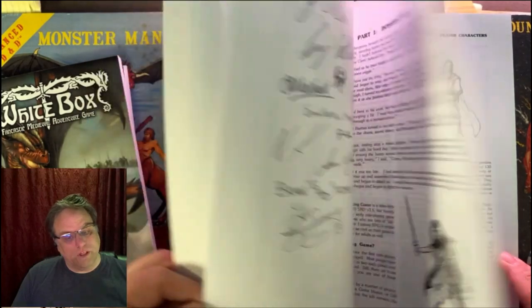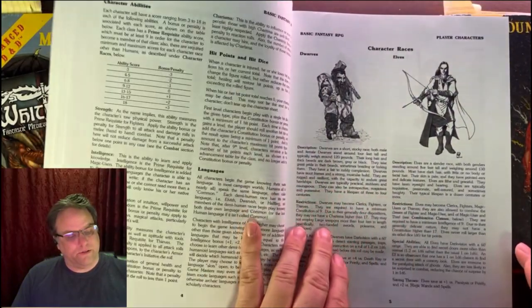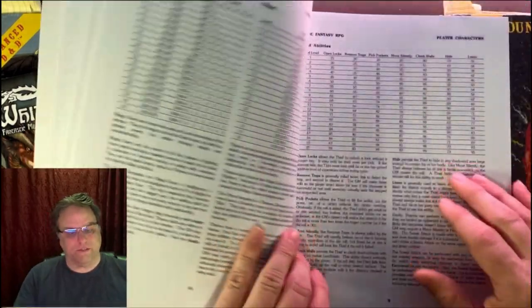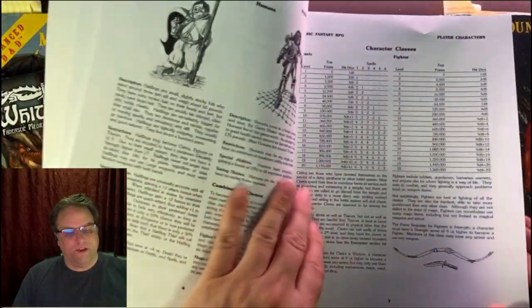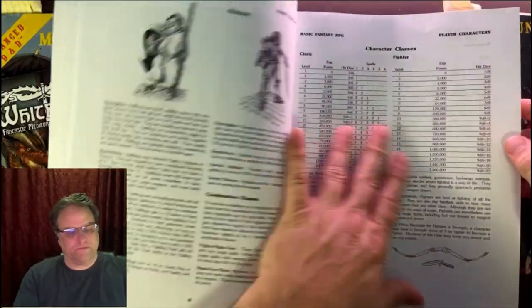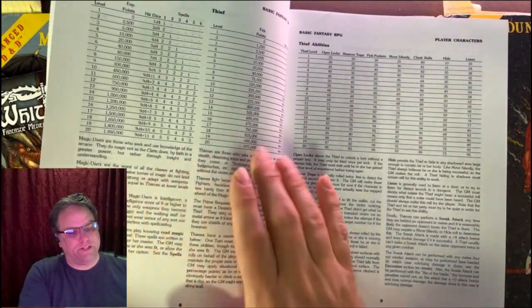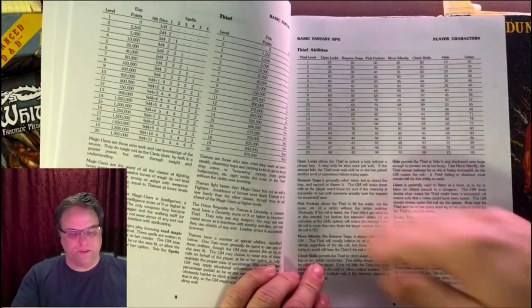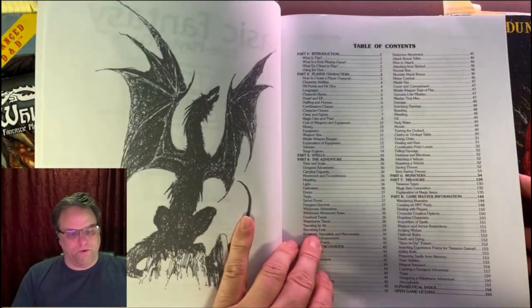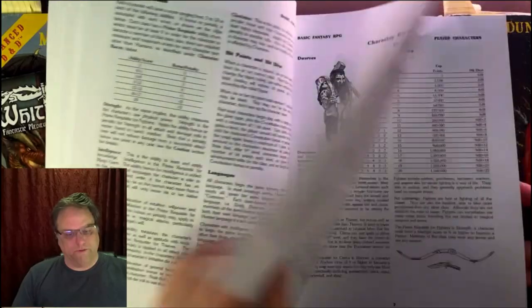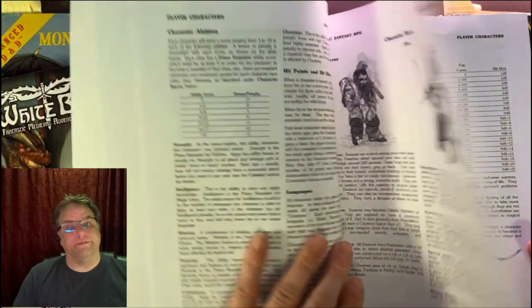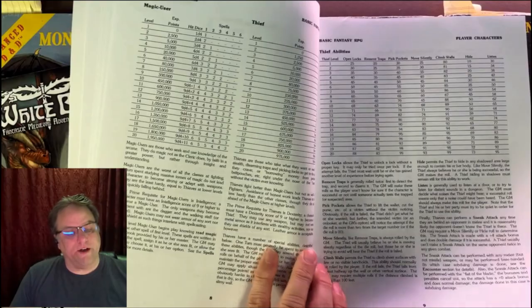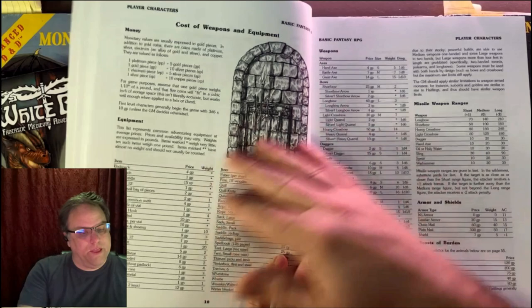Looking through it though, it's got a pretty good layout. It's got the two column layout, kind of goes through, it gives you your races, gives you your classes, magic user, there's a thief, cleric fighter. Pretty much everything is kind of laid out. Like here, cleric and fighter on the facing page, or on the same page. Magic user, thief, on the same page. That's your four classes. Your four races were the dwarf, elf, halfling, and human. So no gnomes. That's another negative for me. No gnomes. I'm actually kind of fond of playing the gnomes.